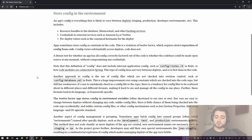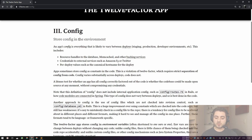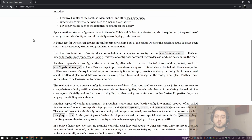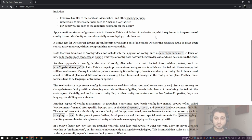Now the Config chapter. It basically says: store config in the environment. An app's config is everything likely to vary between deploys — and this is probably the most important point: if it doesn't vary, you might as well hard-code it. This includes resource handles to databases, Memcache and other backing services, credentials to external services like Amazon S3 or Twitter, and per-deploy values such as the canonical hostname.